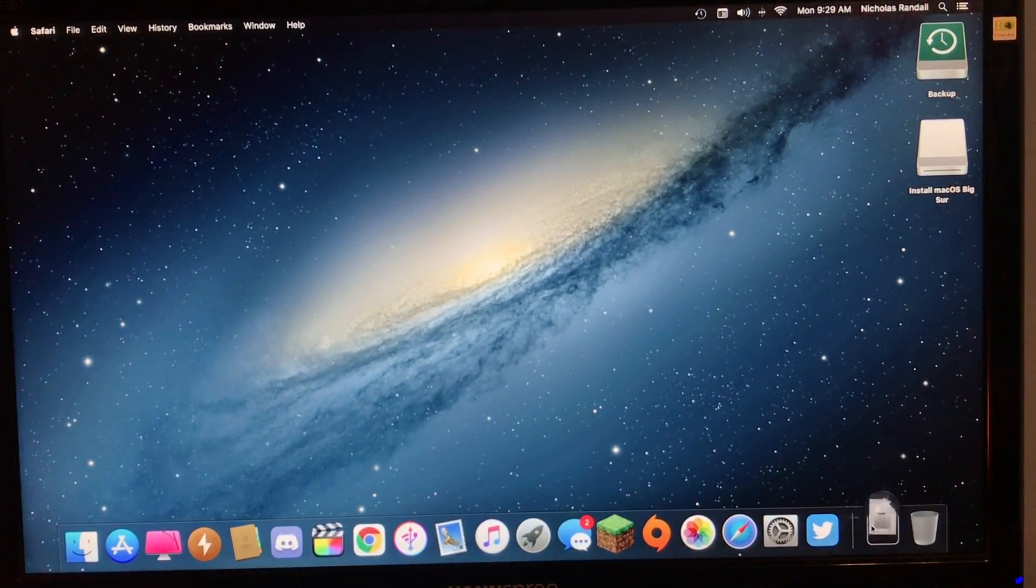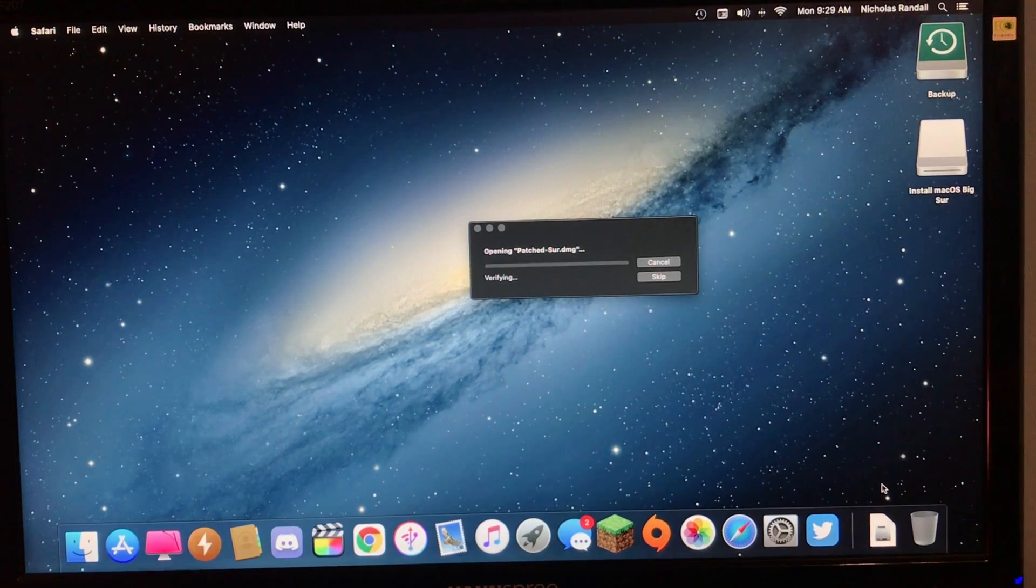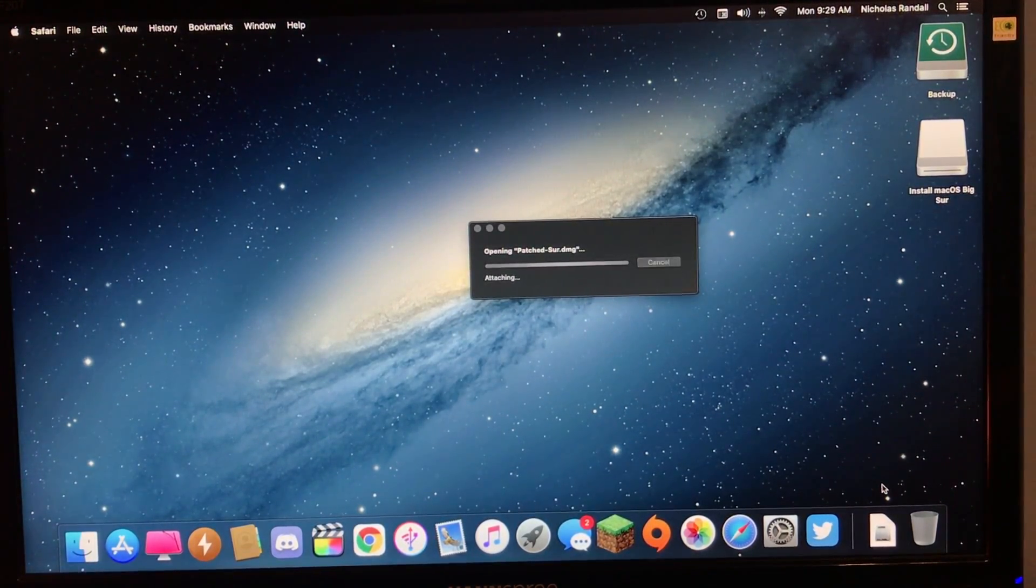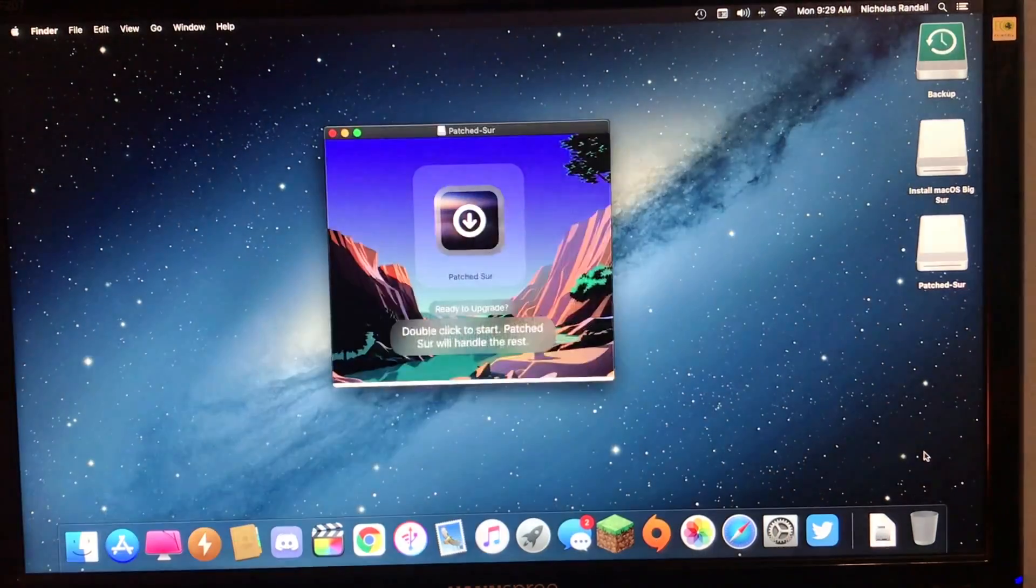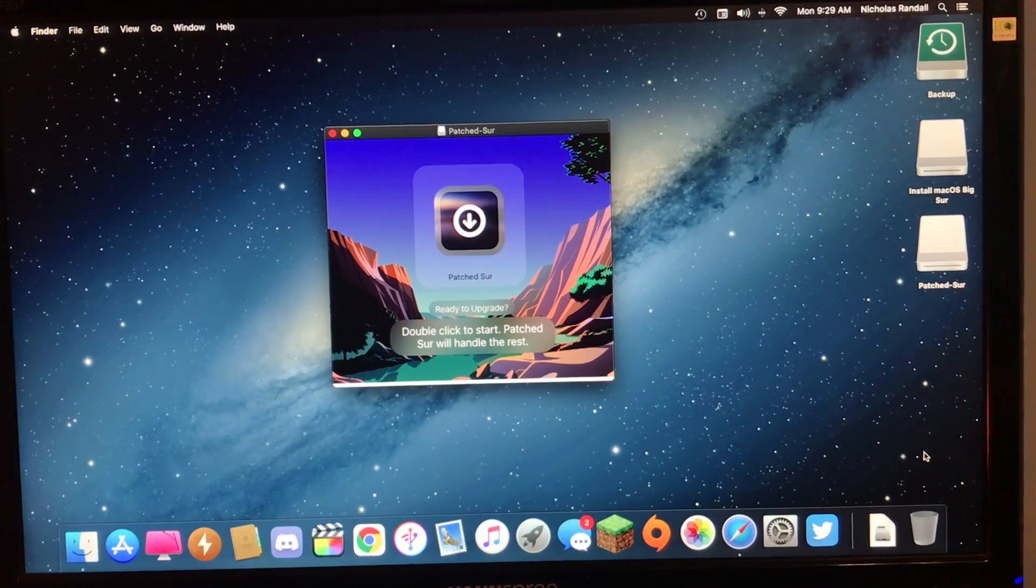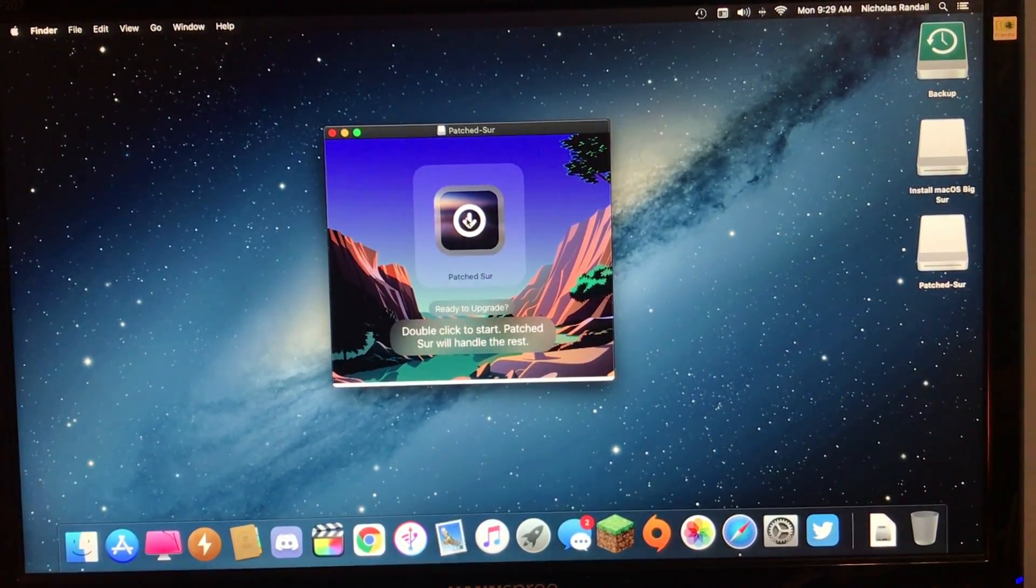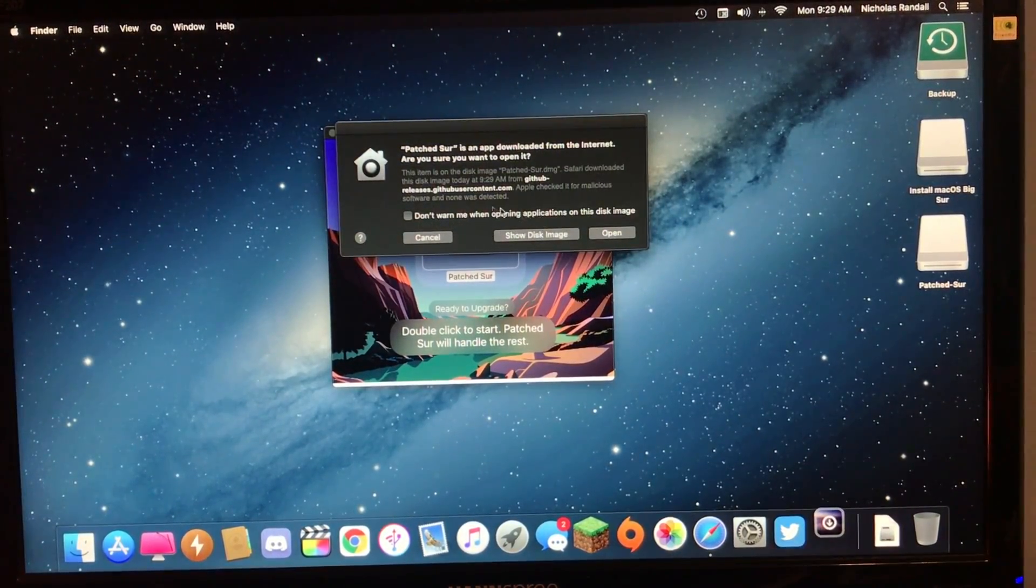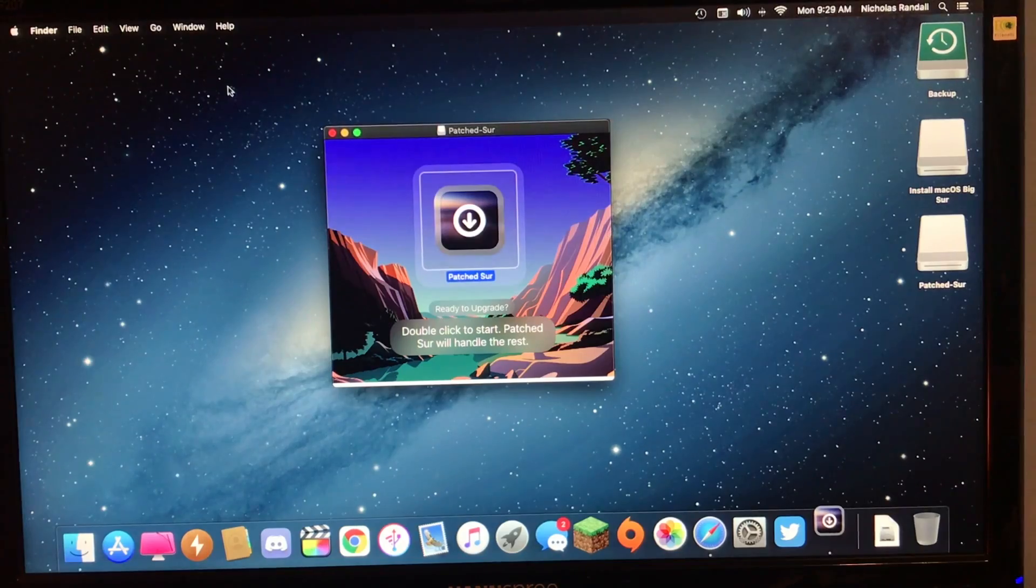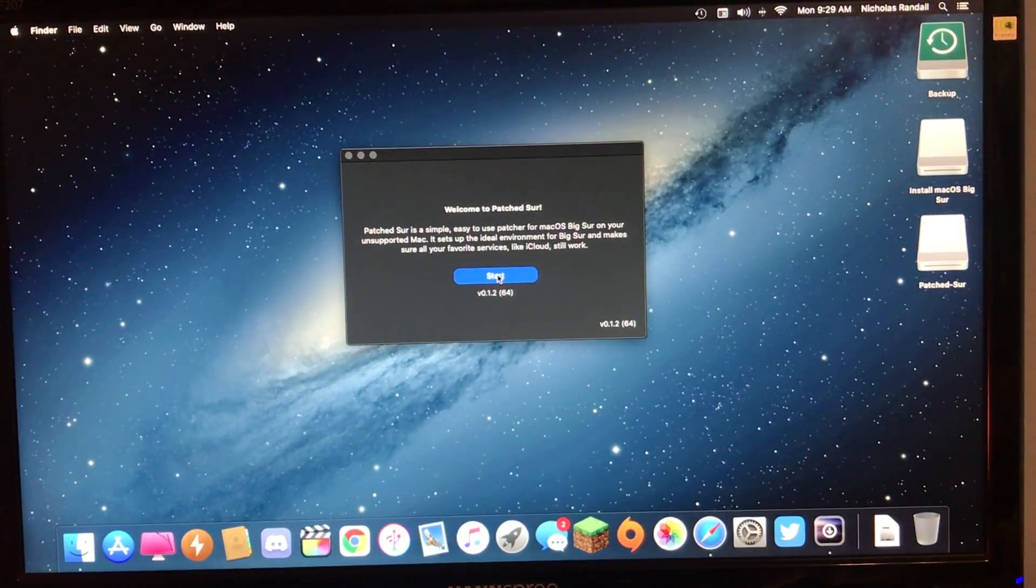Next thing we want to do is just open the DMG. Okay, now it's fixed. So, the next thing you'll want to do is just double click unpatched sur. You don't have to click don't warn me.